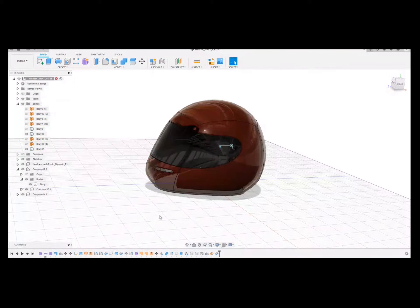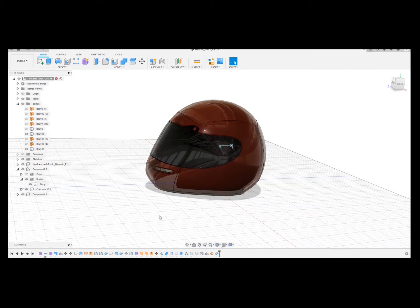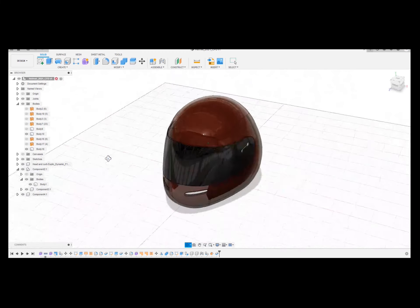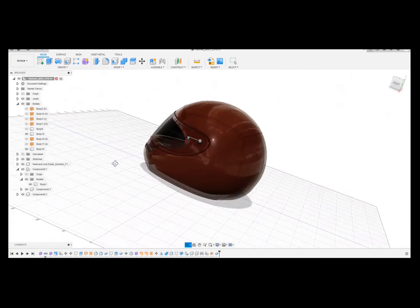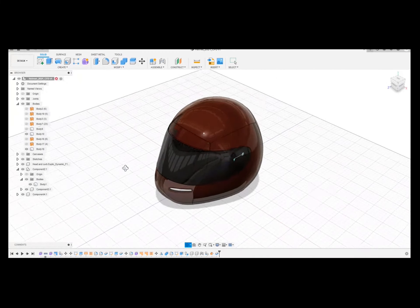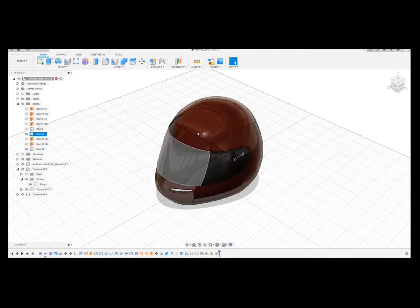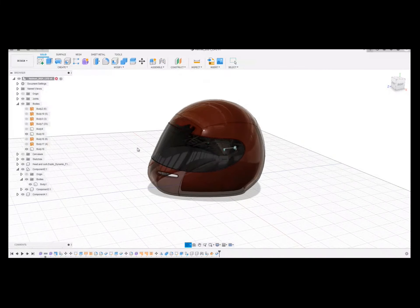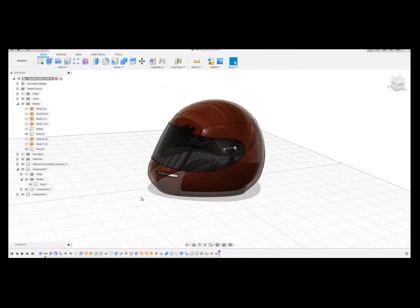So now we're going to see how we can export our geometry for computational fluid dynamics simulation. I have here my helmet as it is finished, but I don't need all the little features, at least for the purposes of our project, to go into the simulation.